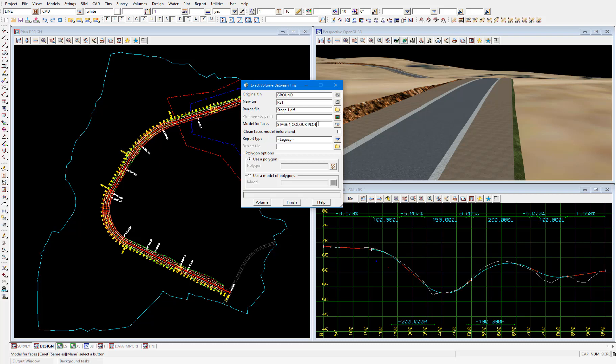I'll tick on the clean faces model beforehand tick box. What cleaning of a model means is that all the data in the model is deleted, but the model itself is not.